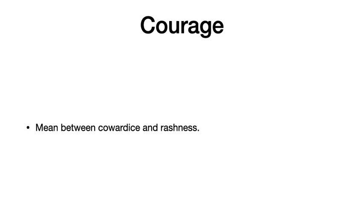All right. So the first virtue he discusses, and I'm not going to have a lot to say about this one because we've already talked about it a lot, using it as an example, is courage. Courage, as we've already said, is a mean between cowardice and rashness. Closer to rashness, the excess, but it is not rashness.